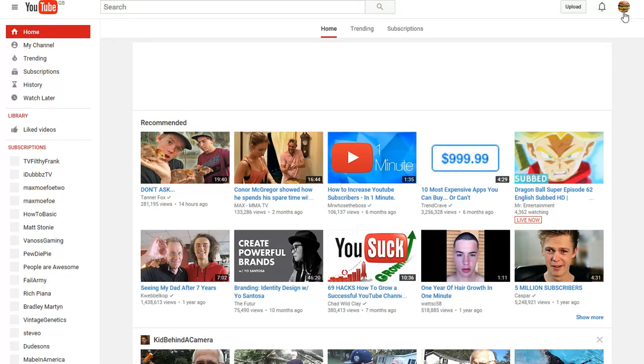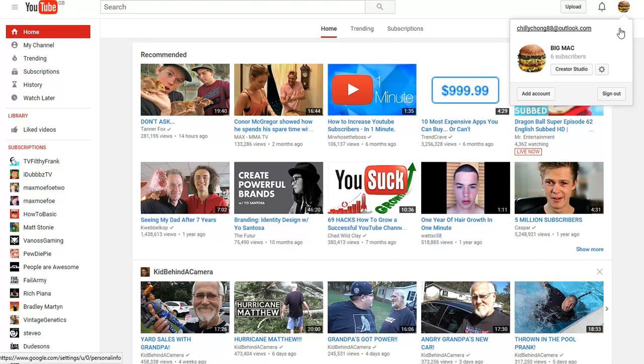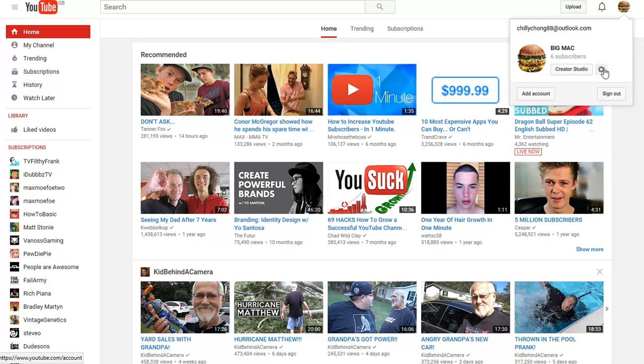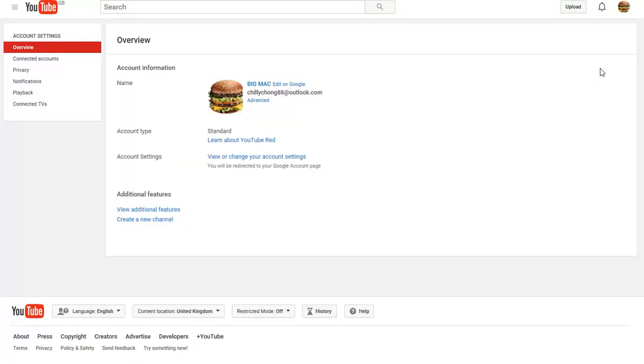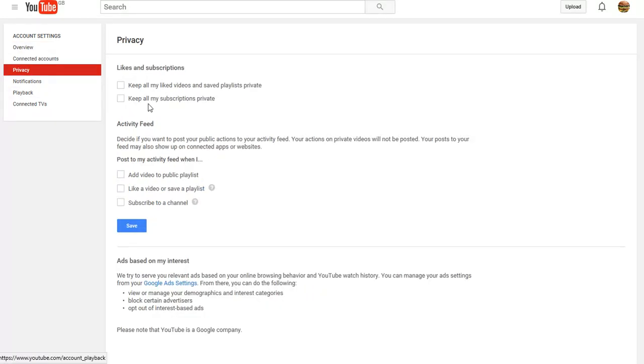When you sign back in to YouTube, you go back onto your channel. Everything's still there, it's just everything's private. So when you've signed back in, go back to your privacy because everything, all these will be ticked.